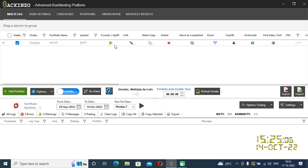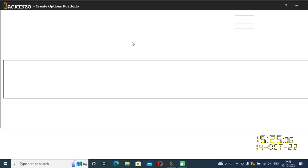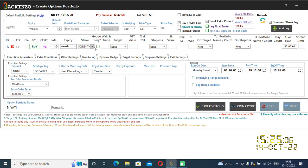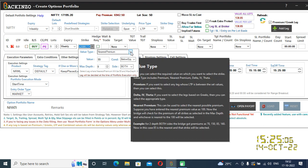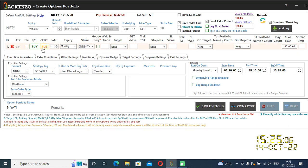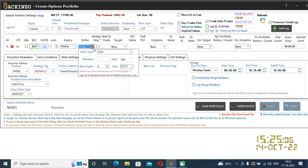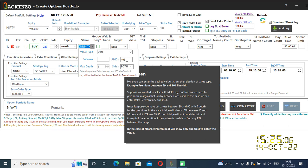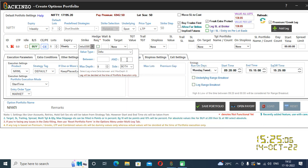Now I'll quickly show you another value type: delta. I'll change it to delta. Delta here is the value for CE. Please note — if it is CE in case of delta, then the between and end values should be positive. And if it is for the PE, then it should be in negative. Don't forget that — it is very important.